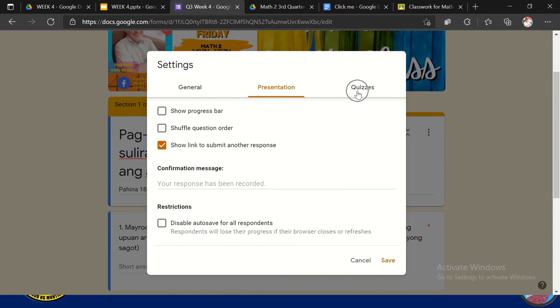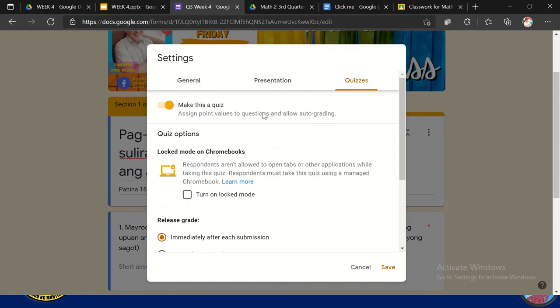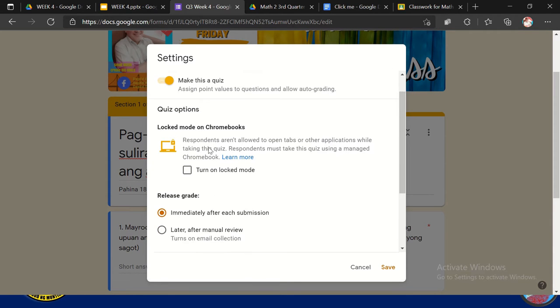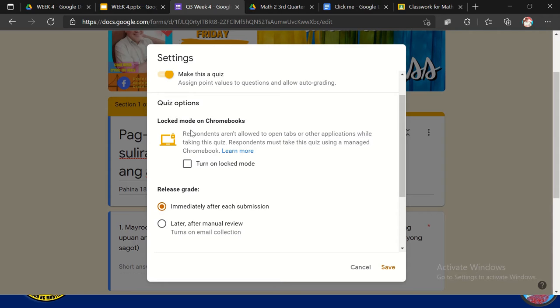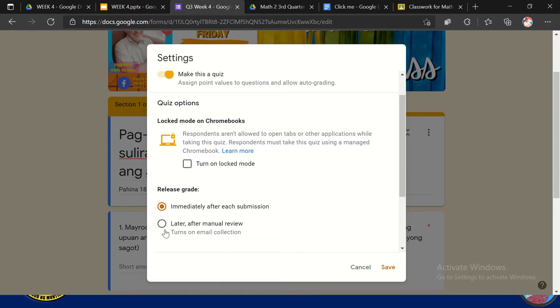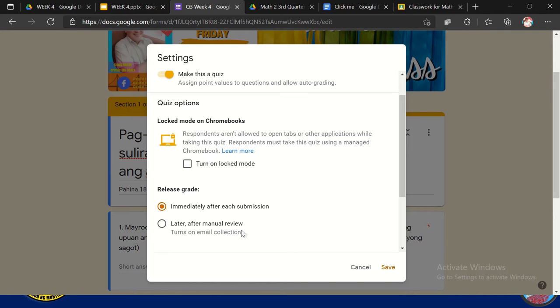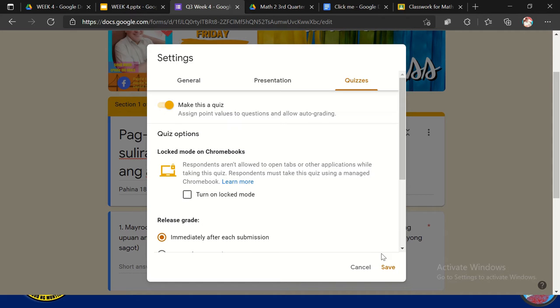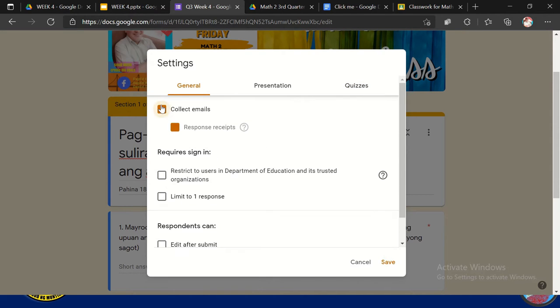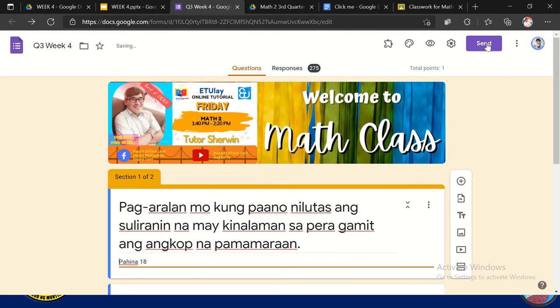So dito sa quizzes din, pwede din natin gawing i-convert natin sa quiz. Yung ating ginawang form. Pwede na mag-lock din, mode on Chromebook. So mostly hindi naman ginagamit yan kasi hindi naman nakakrombook lahat. Immediate after each submission, re-release yung grade or later after manual review. So pwede yung i-check muna bago mo siya bigyan ng grade. Then click natin yung save kung tapos na. Pero i-disable ko na muna to. Then click save.